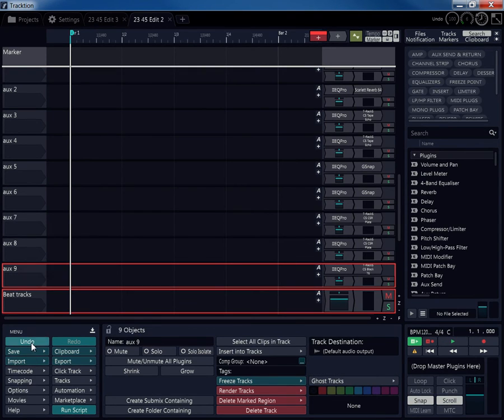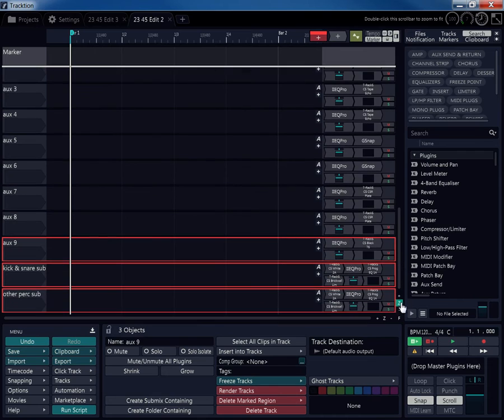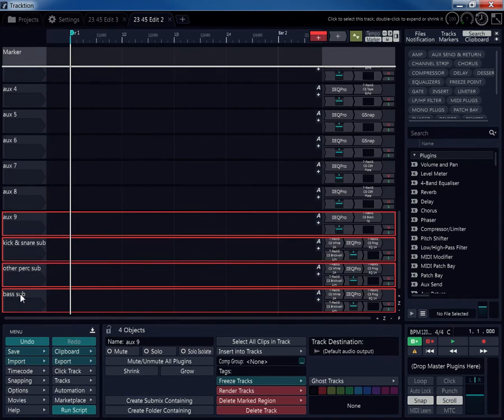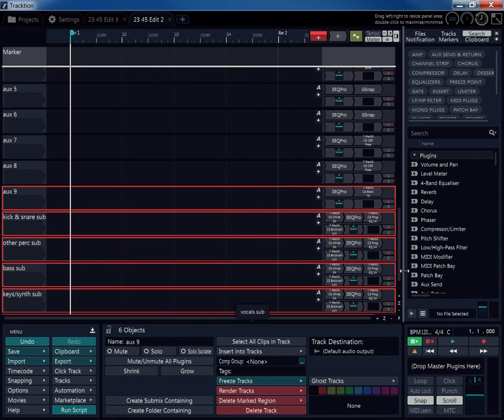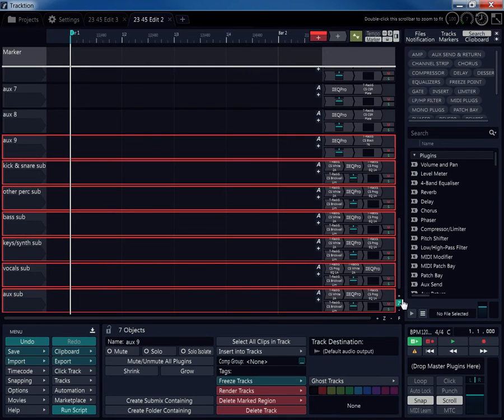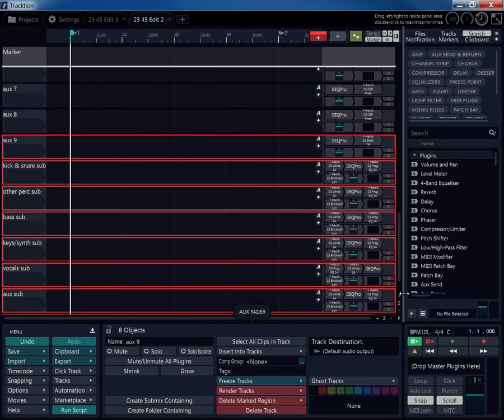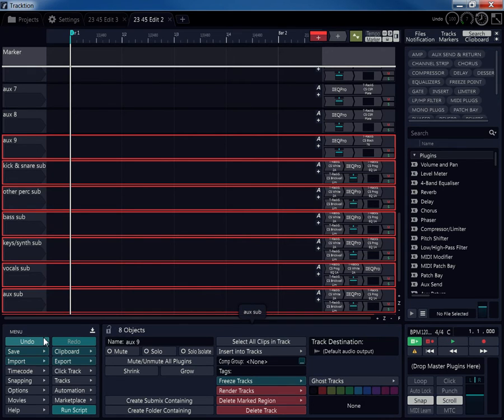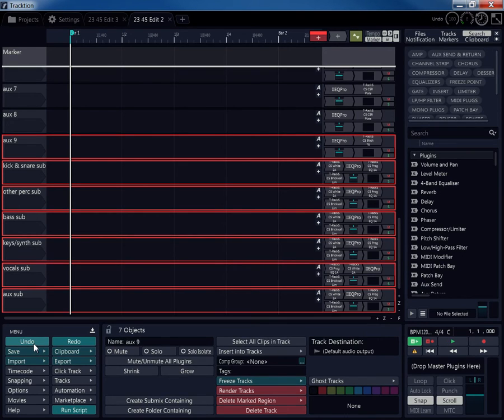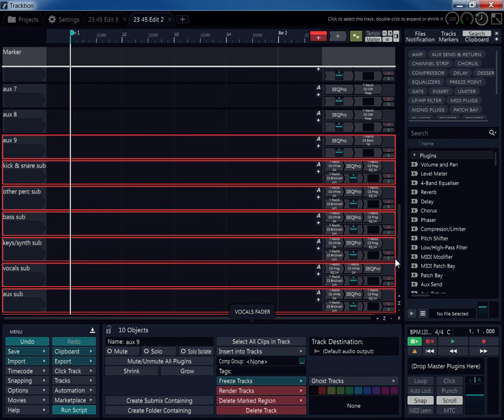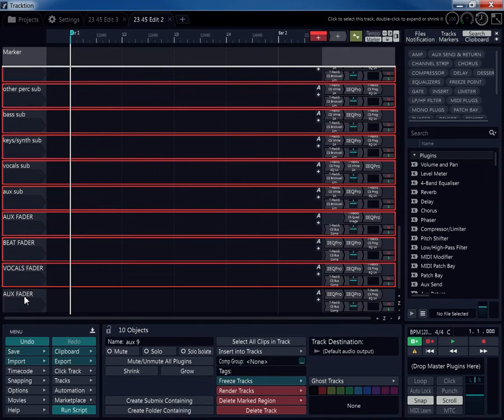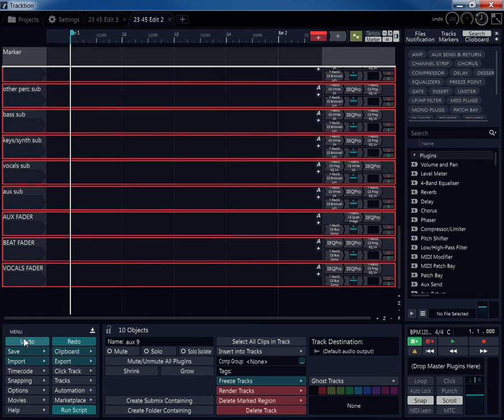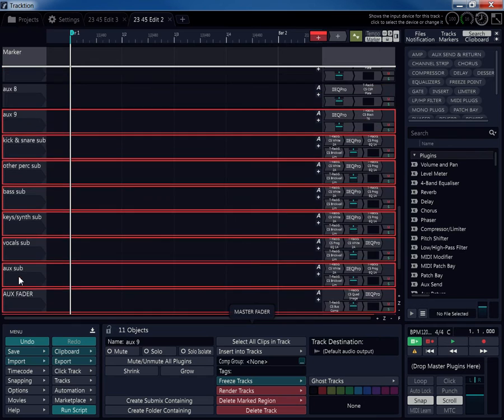Then I go set my subs. Kick sub. Other percussion sub. Bass sub. Keys and synths sub. Vocal sub. Aux sub. Aux fader. Focal fader. Master fader. So now I have all my tracks.